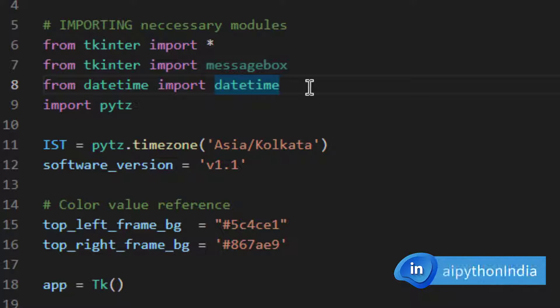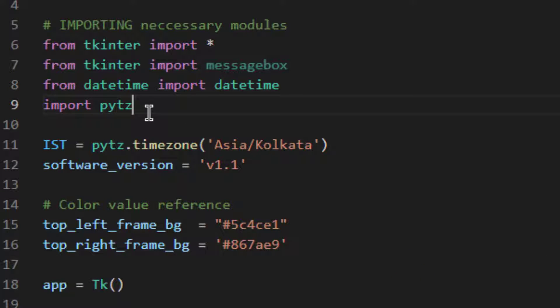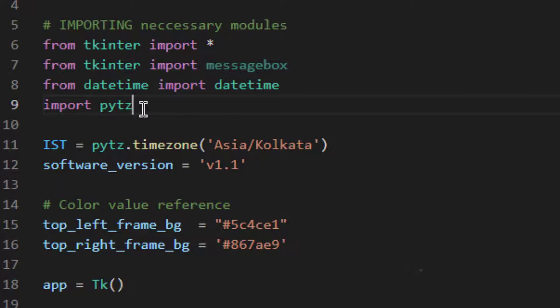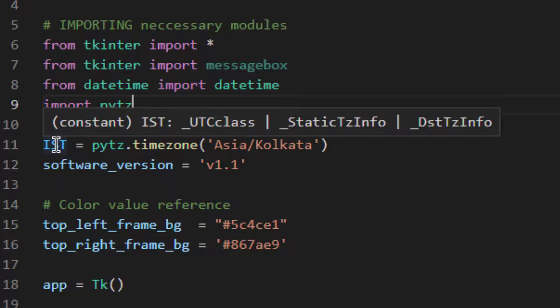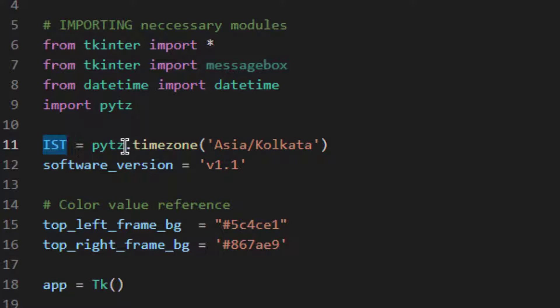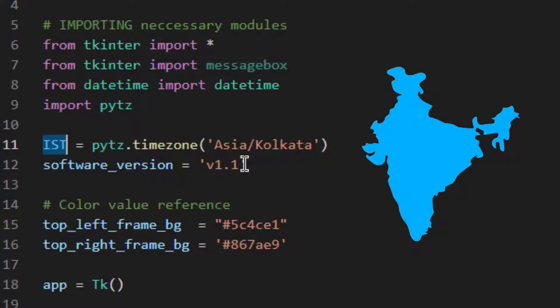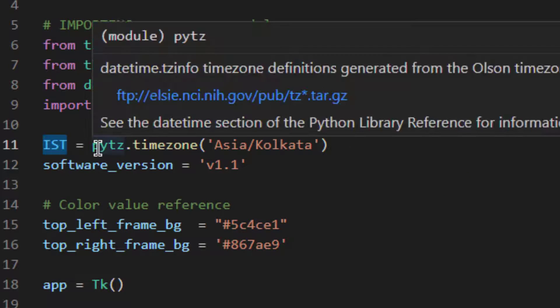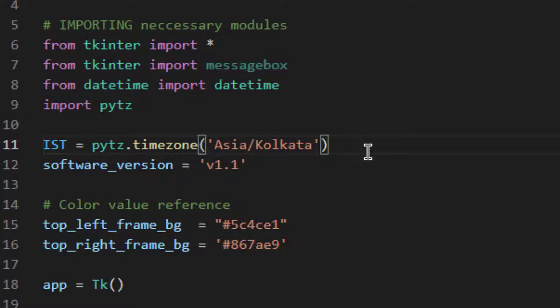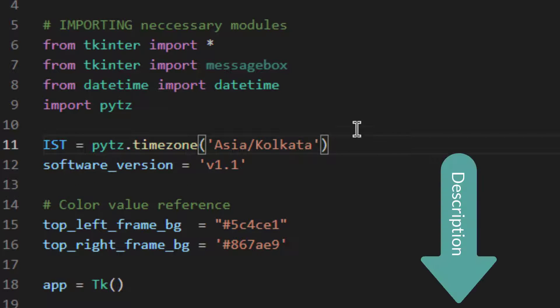This will give us all the functionality related to the current date and current time. The second one is PyTZ, you can say time zone for Python. PyTZ module basically gives you the time in that particular time zone which you request for. As you can see here I have created one variable called IST which stands for Indian Standard Time. So I'm creating a variable for Indian Standard Time holding the time zone for that particular location, so I'm in India right now, I'll be using this time zone of Asia slash Kolkata. PyTZ.timezone in the bracket you can provide all the time zones. It also accepts ISO country coding for example IN for India, US for United States, CA for Canada, FR for France and so on. You can find the documentation of this PyTZ module, I have also linked it in the description.